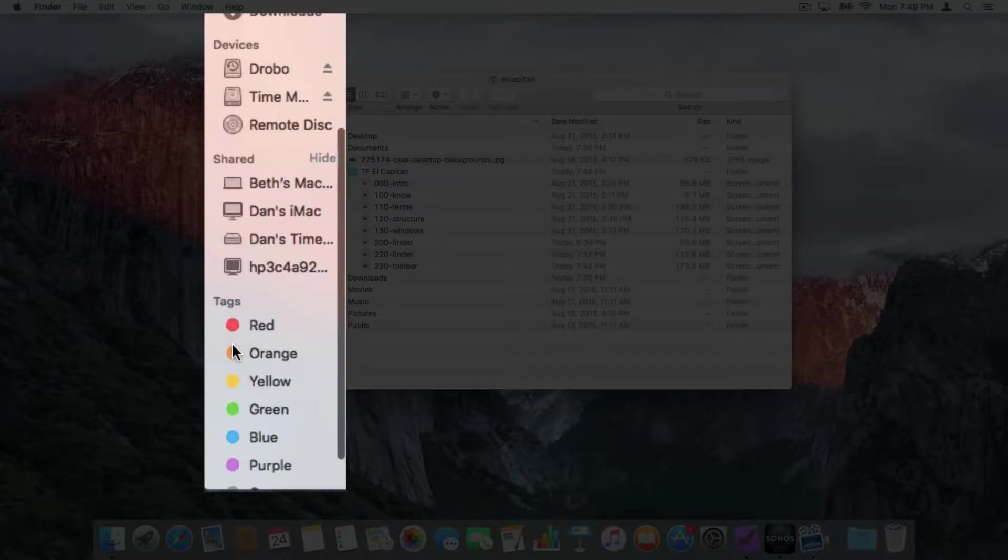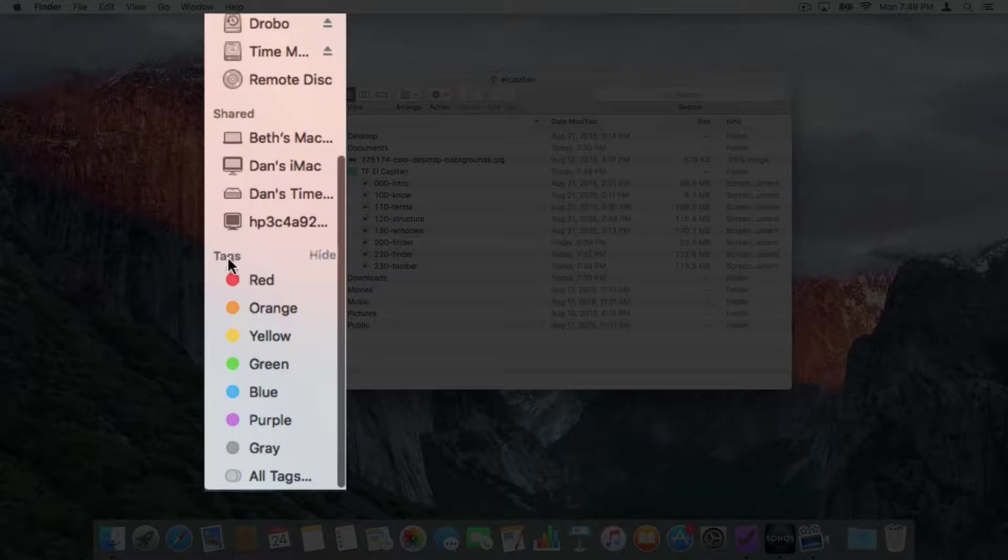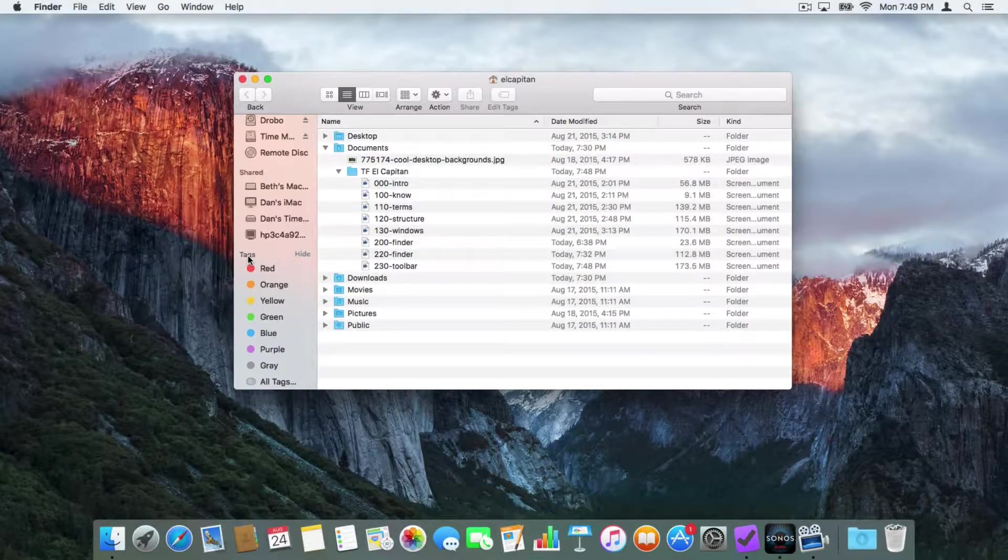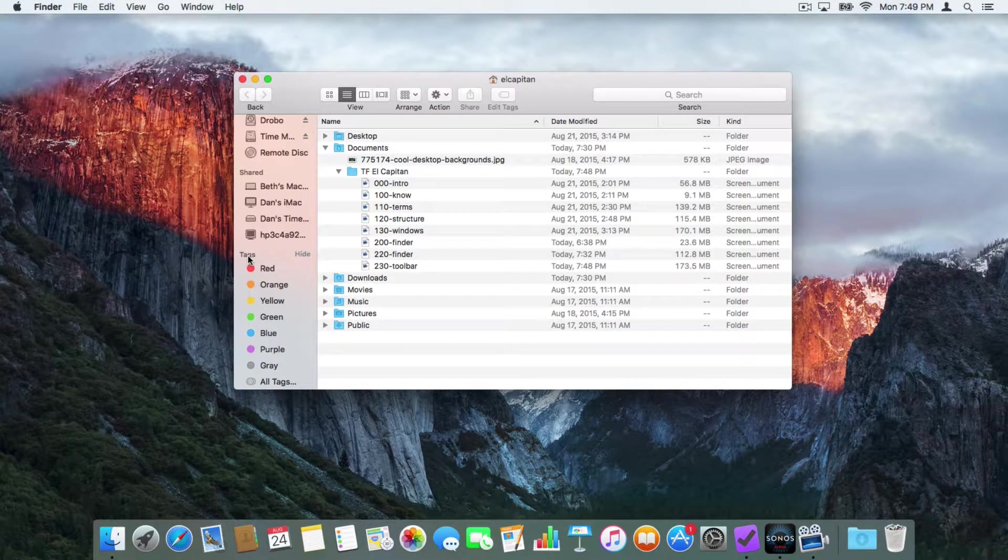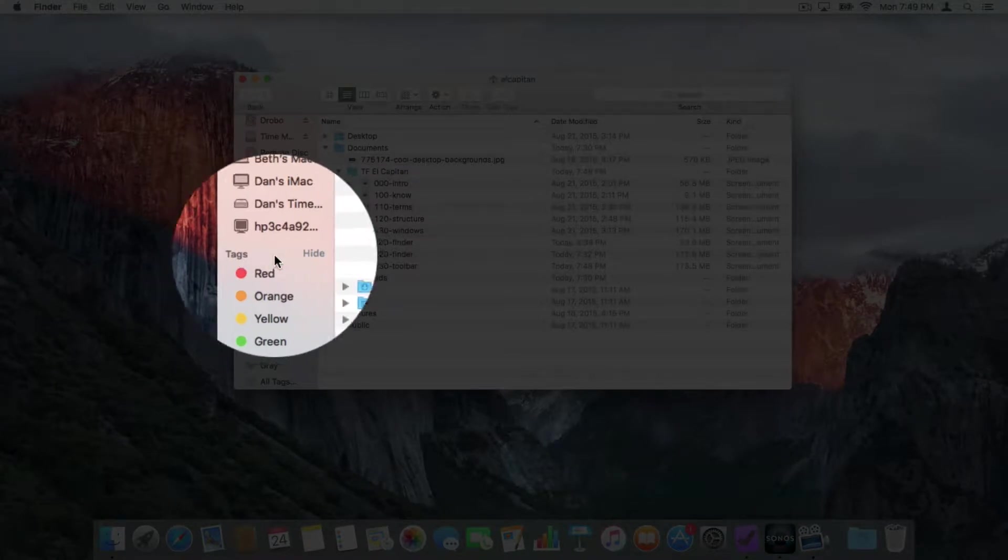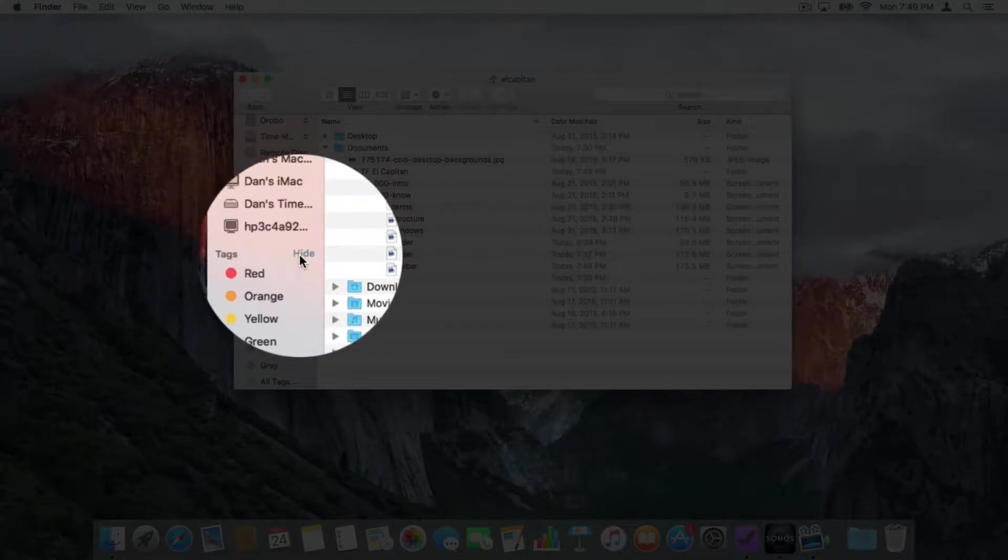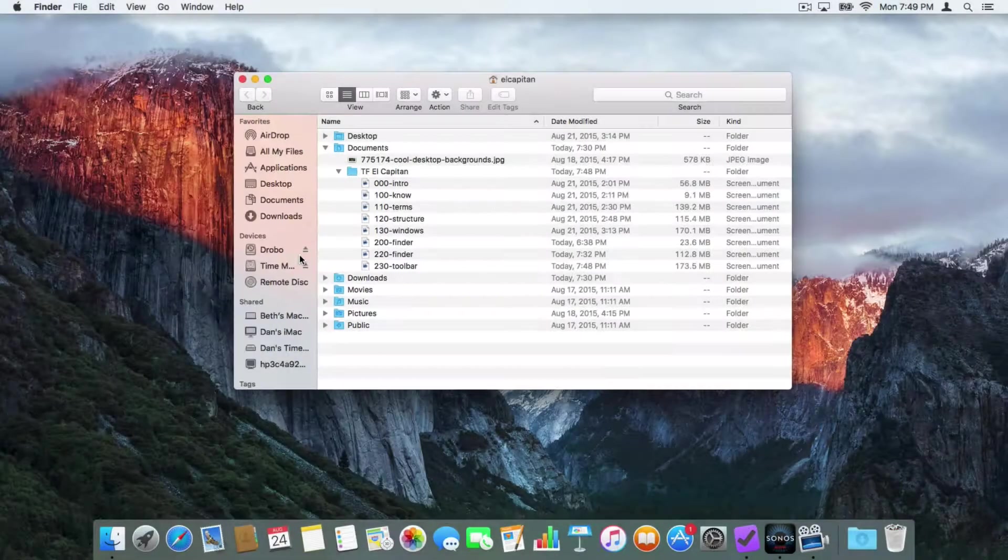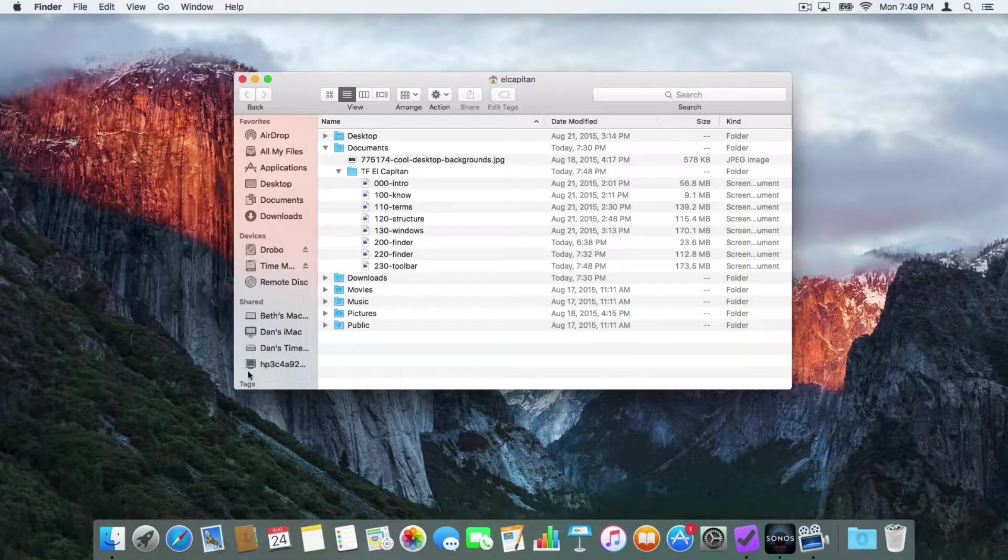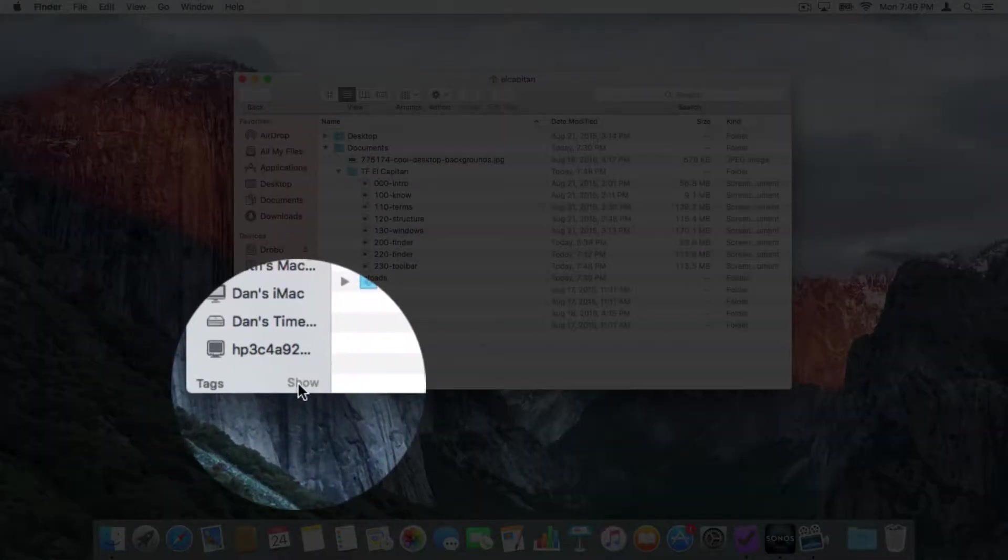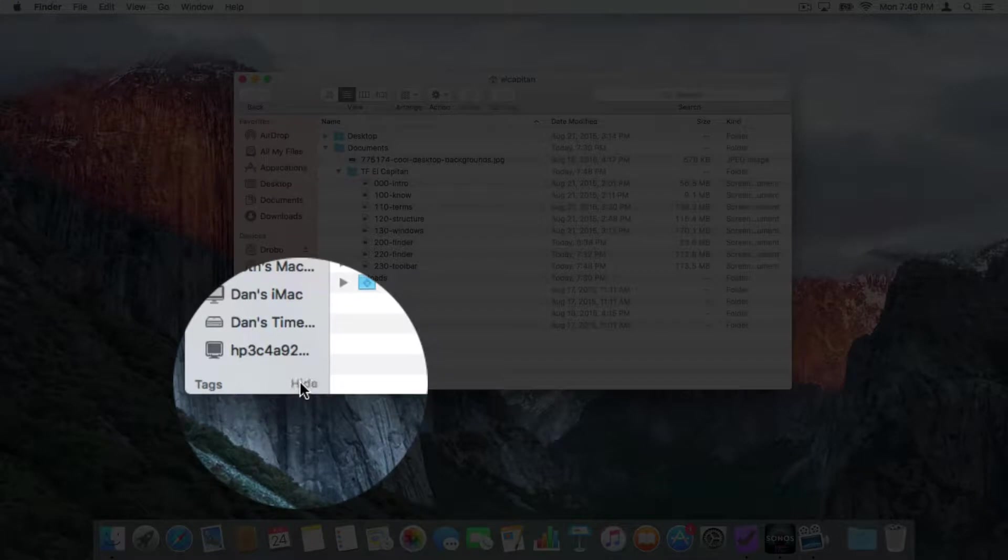If I scroll up, we have our tags. If I'm not using tags and I want to hide them, all I have to do is go over to the right and click on Hide. And now it hides my tags. To show them again, we go down to our tags here, go over to the right and click on Show.